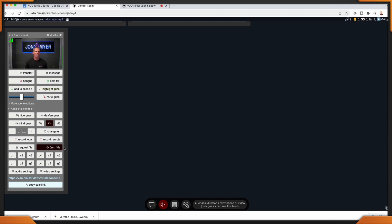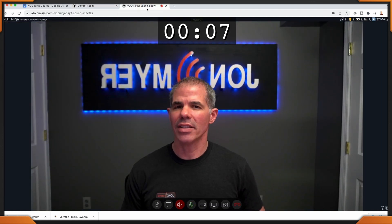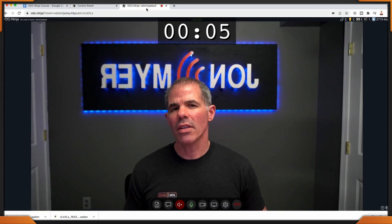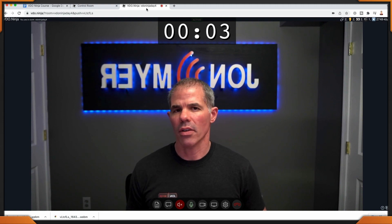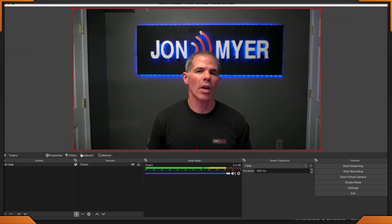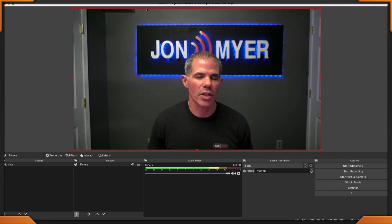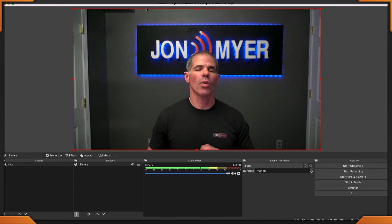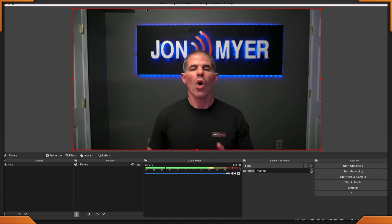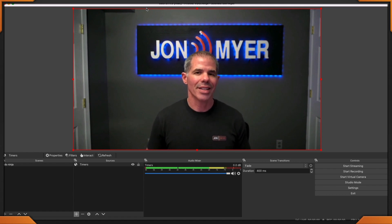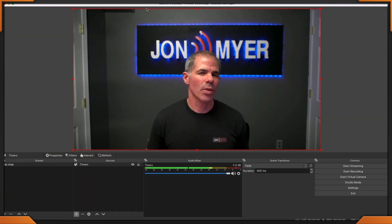Now the timer is counting down on the director side, but what does that look like for the guest? Go ahead and click on the browser tab for the guest — there is a countdown working. But what does that look like from OBS Studio? Notice that the timer is not running on OBS Studio. This is only for director-to-guest communication behind the scenes, giving a guest a heads-up that they have anywhere between five minutes to talk or just one minute. But what happens when the countdown reaches zero? Does it disconnect the guest? Let's take a look.